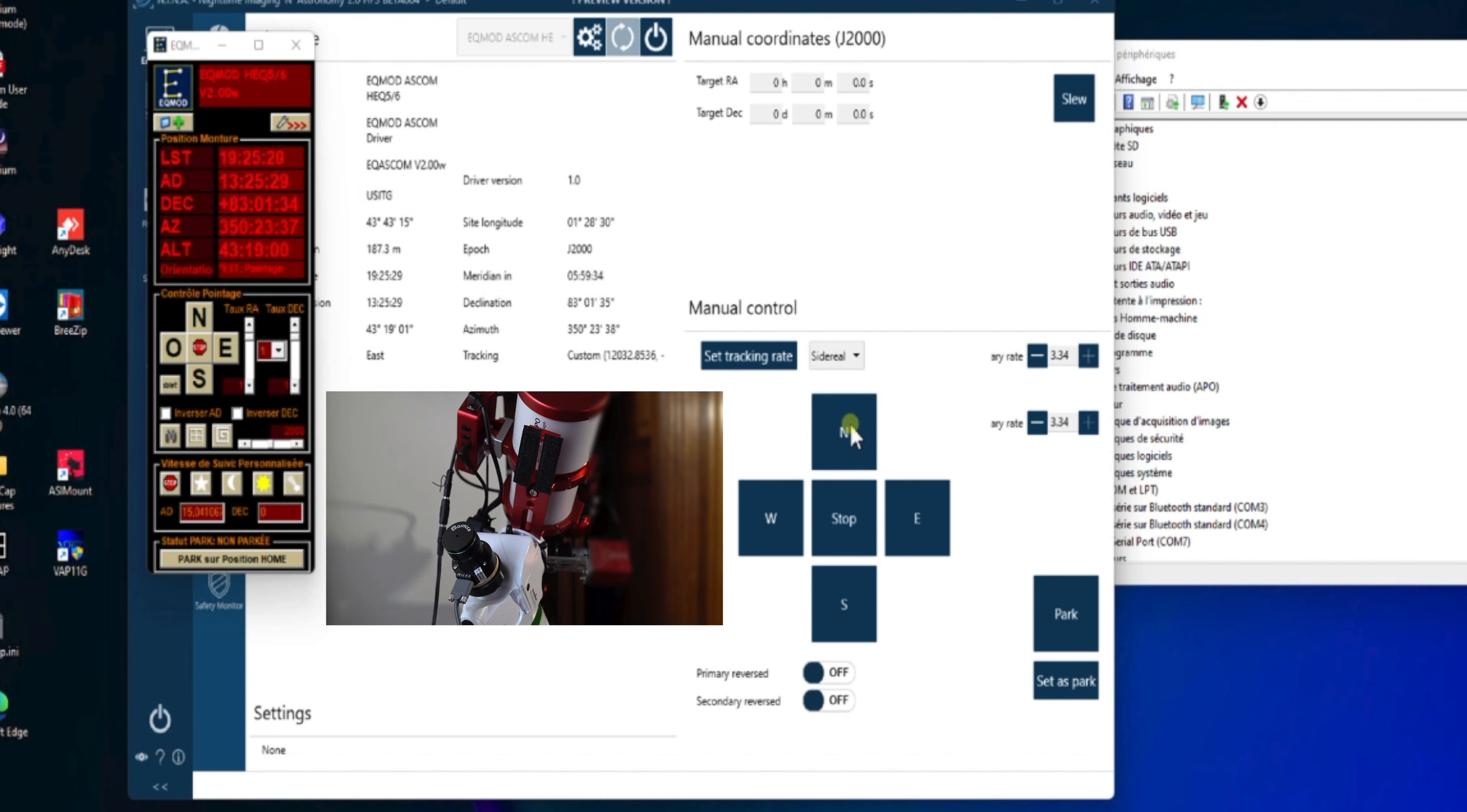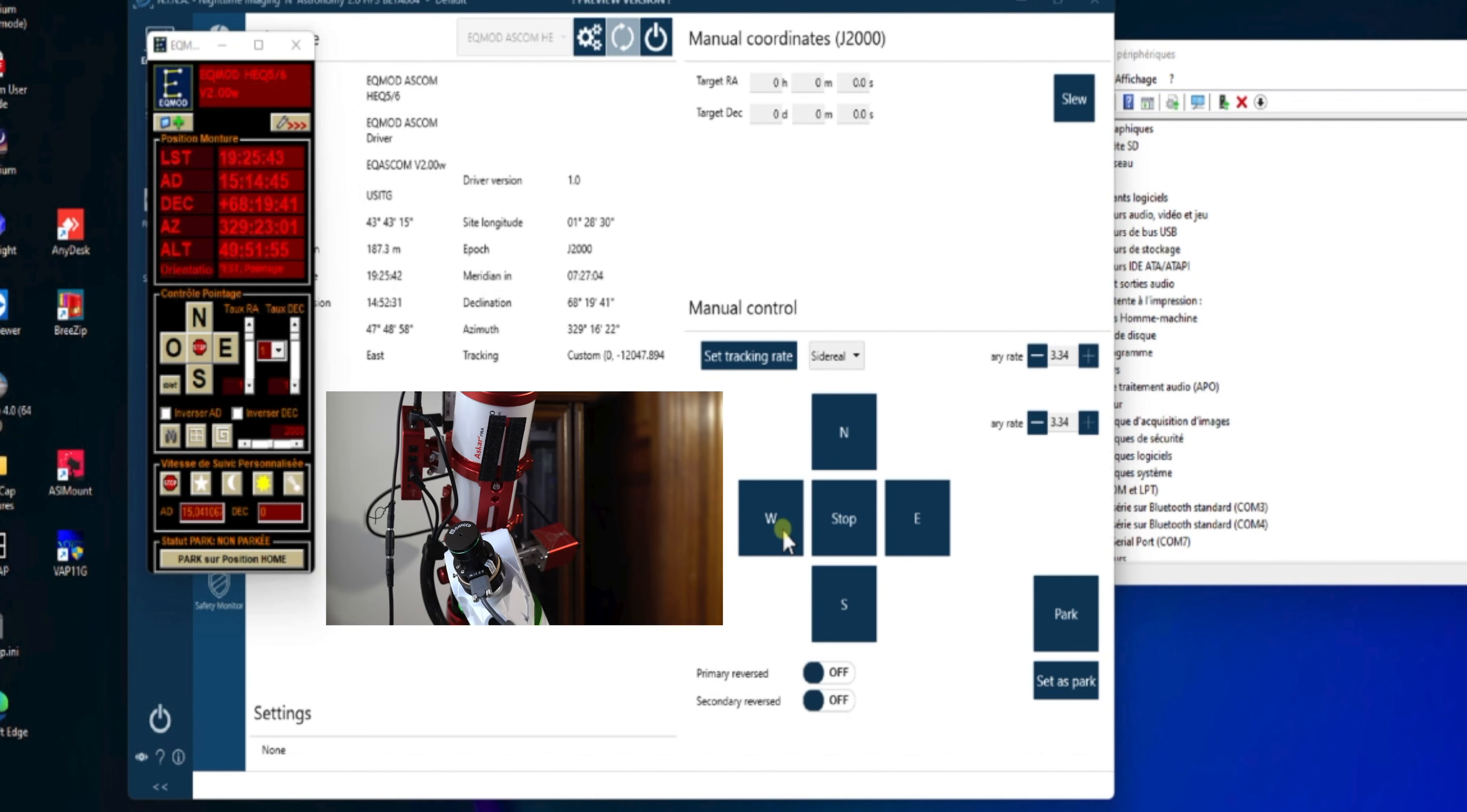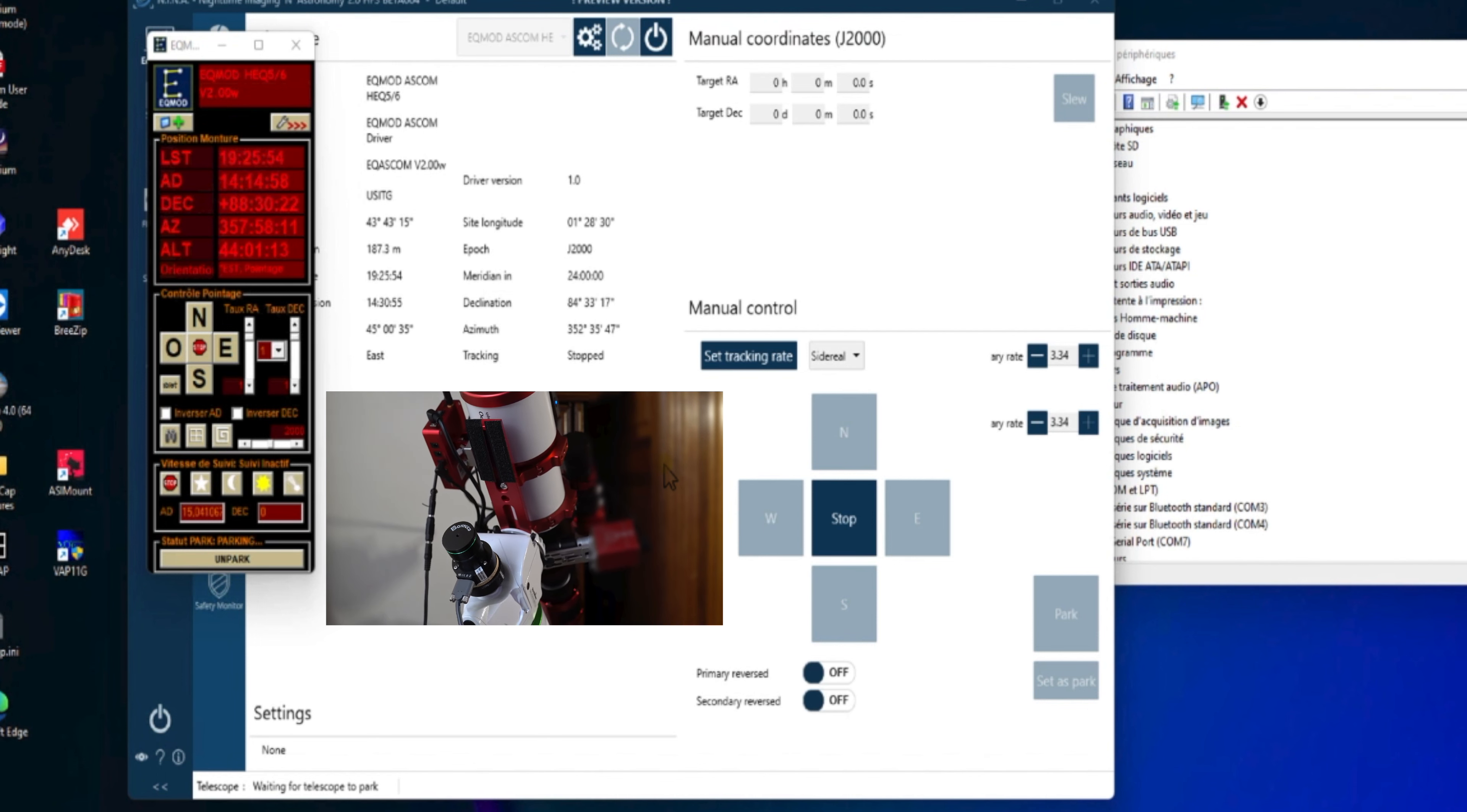Et que tout fonctionne au travers de cette liaison ASCOM. Voilà, donc là, la monture est bien pilotée par NINA. Donc, on parque la monture. Et on voit bien que NINA commande notre monture.